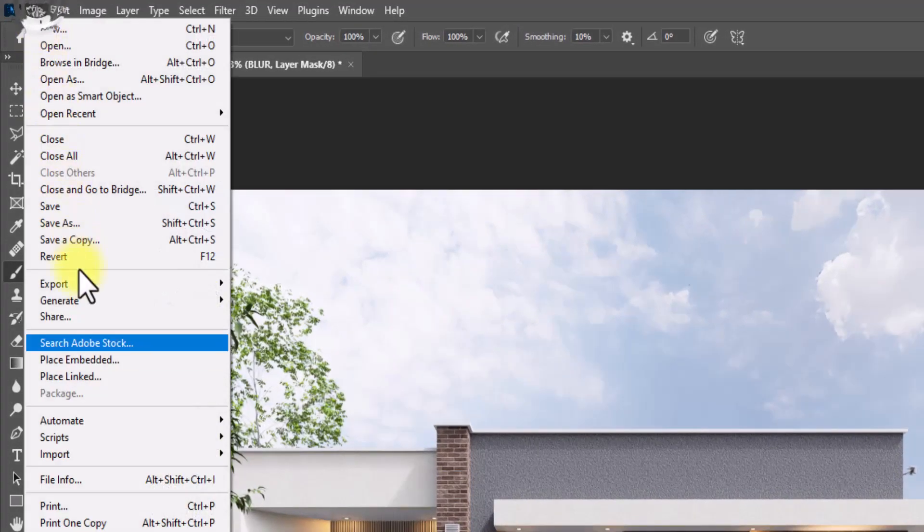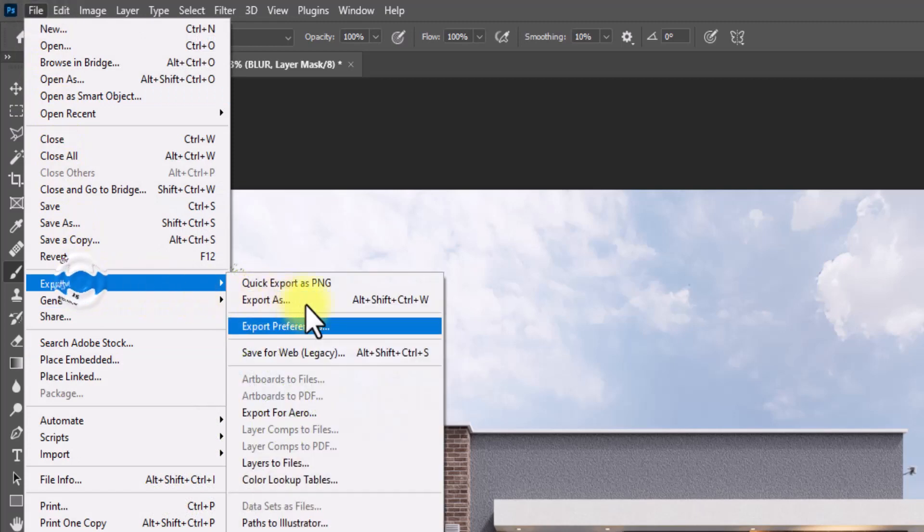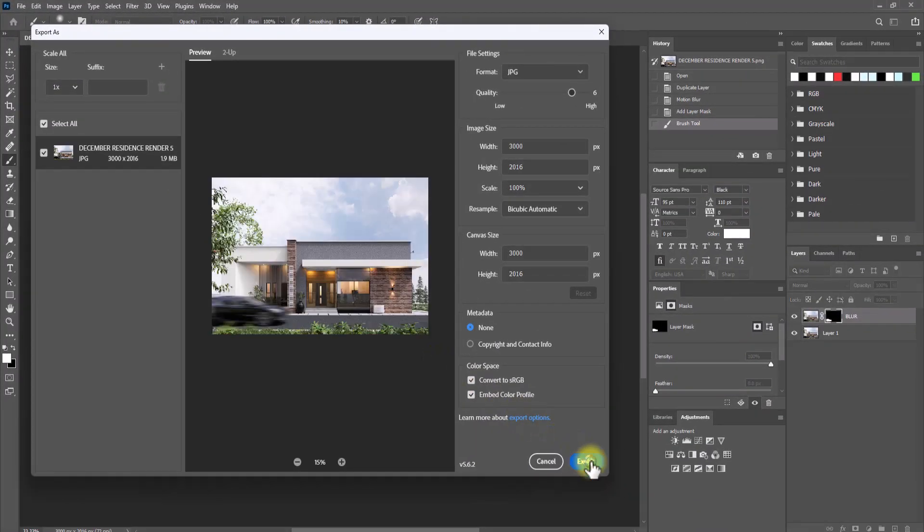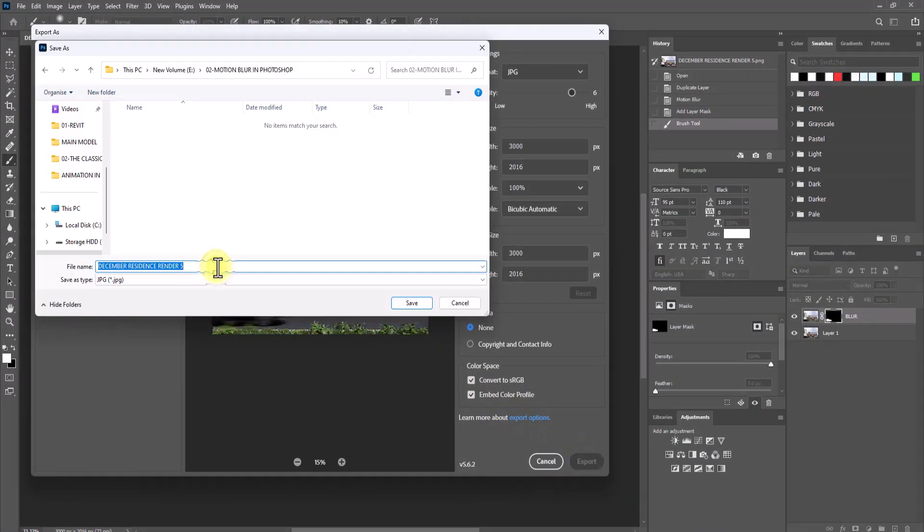Finally, to export the image, we'll go to file, go to export, export as, and we're just going to save it.